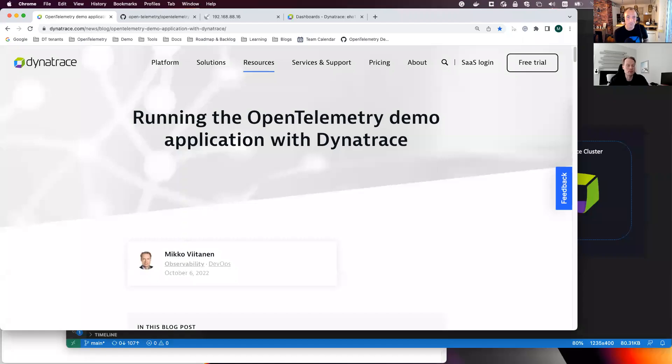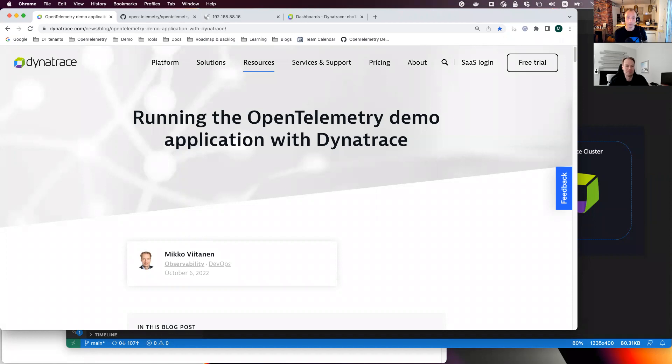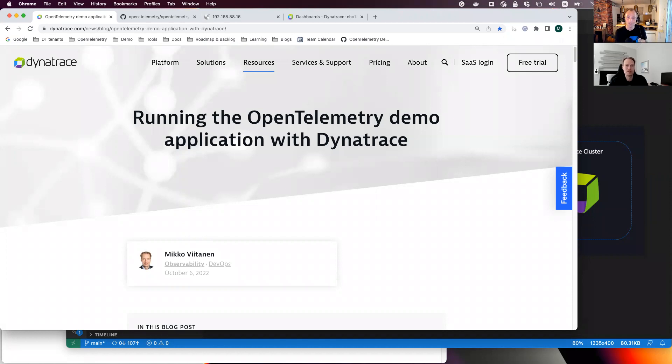Welcome everyone. This is a special observability clinic because a couple of days ago I read the blog from Mikko running the OpenTelemetry demo application with Dynatrace, and I thought I'd invite him to walk us through this. Great blog post, great stuff, but some people just like to watch videos. So Mikko, thank you so much for doing this recording and I would like to ask you, first of all, who are you?